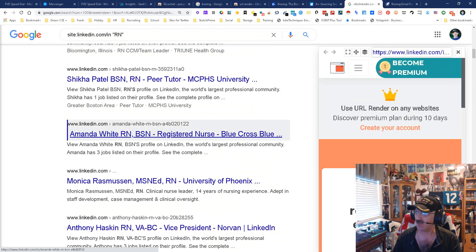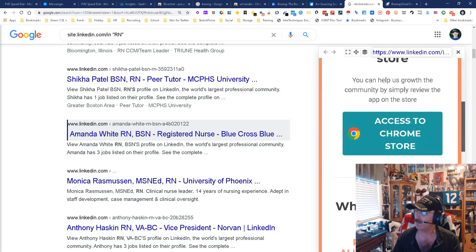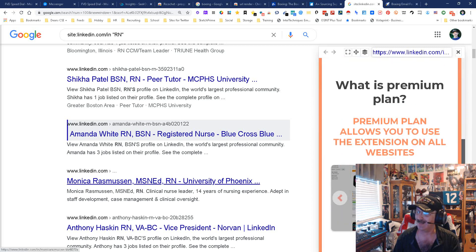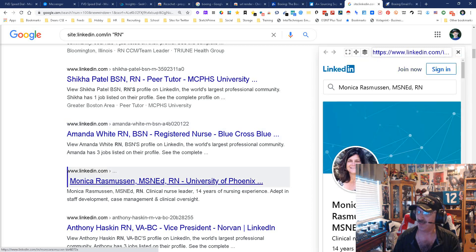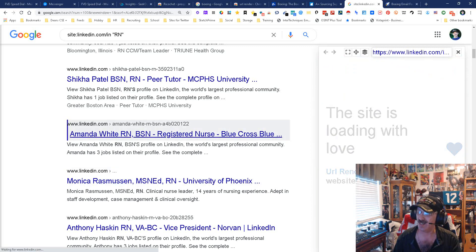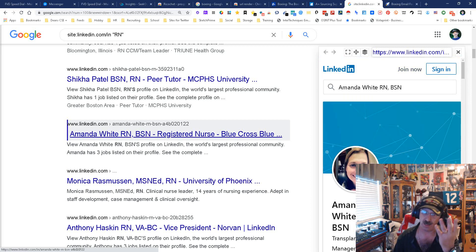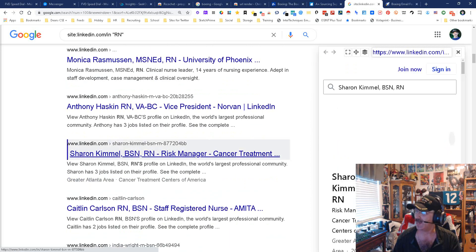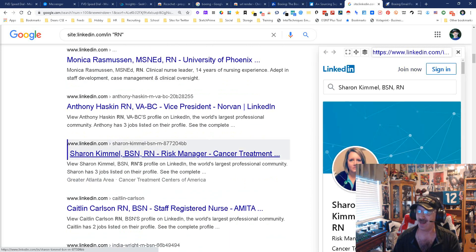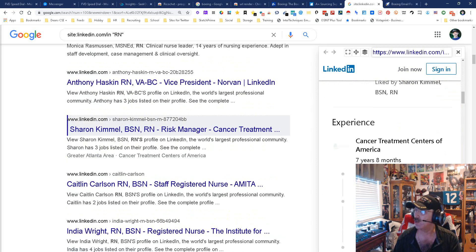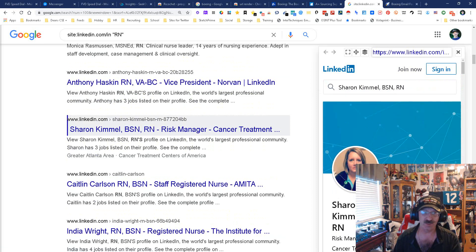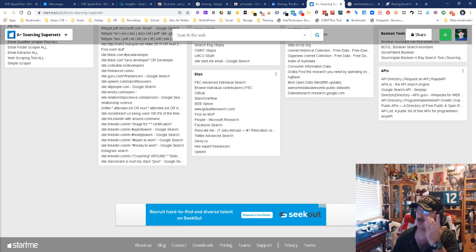I'm looking at registered nurses and getting to see their URL render — any of those — and I get to see what they show. Look at that. Now every once in a while you get a sales thing, but look — I'm looking at them, I'm not paying, I'm not signed in, but I can see their entire profile. Cool, simple, easy.